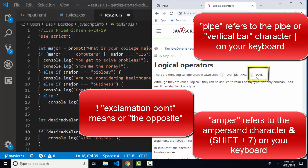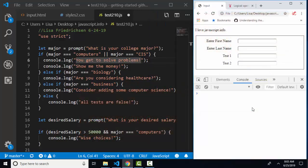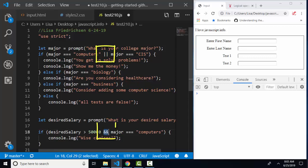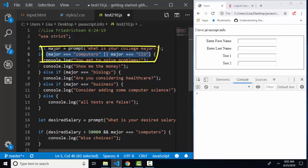We've already covered the not operator and how it turns a true evaluation into false and false into true. But let's see this in action. Here's my short little web page I've been working with and my JavaScript in Visual Studio Code, and we use the logical operators of or and and in the test when we want to test more than one thing to determine if the entire expression is true or false.